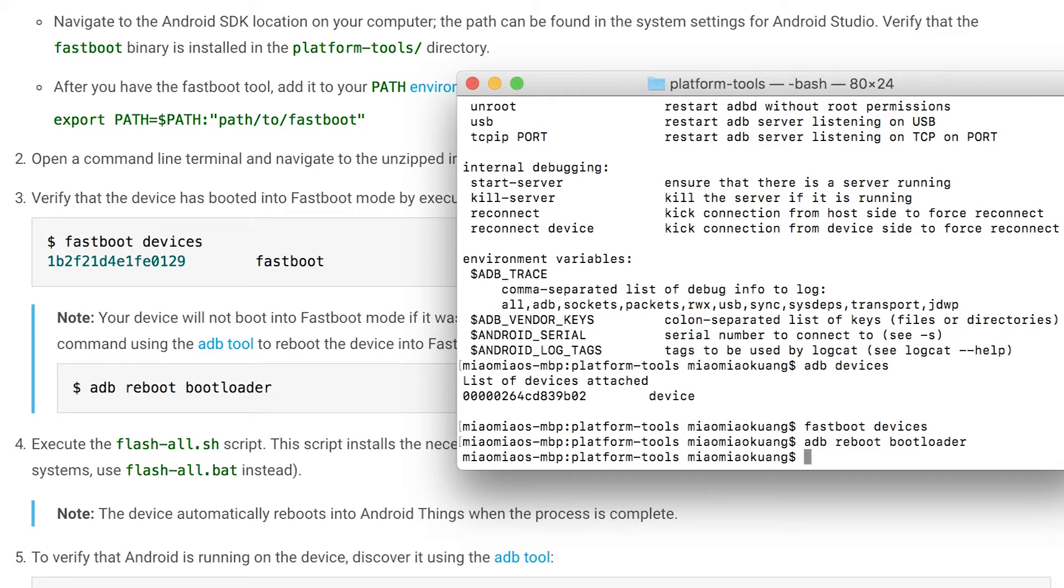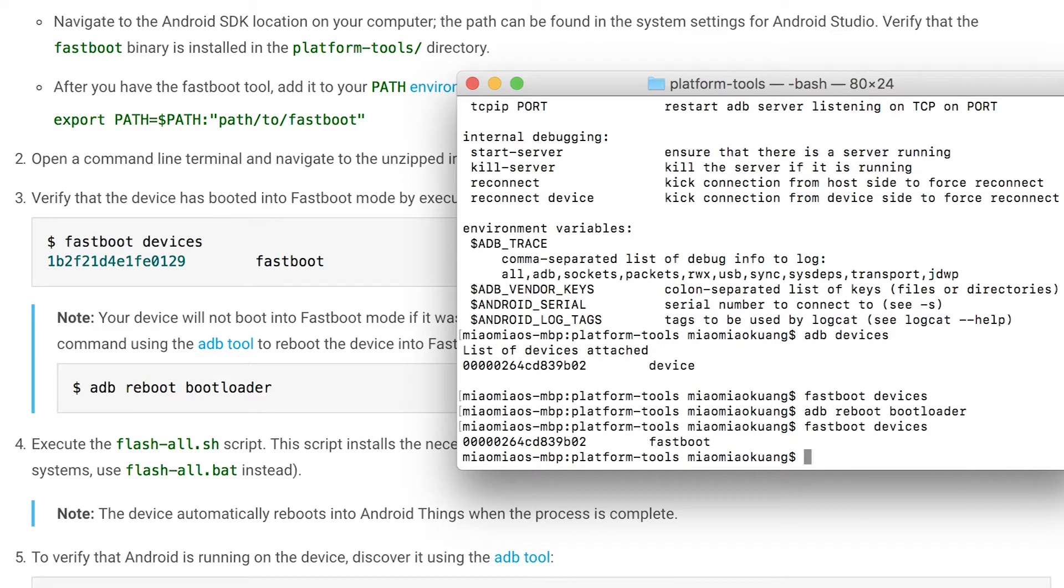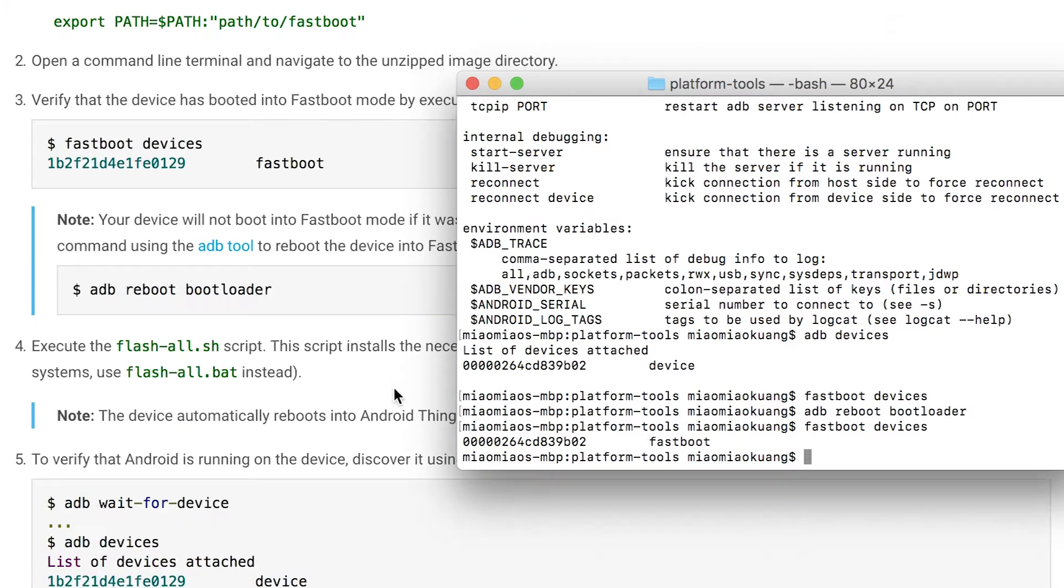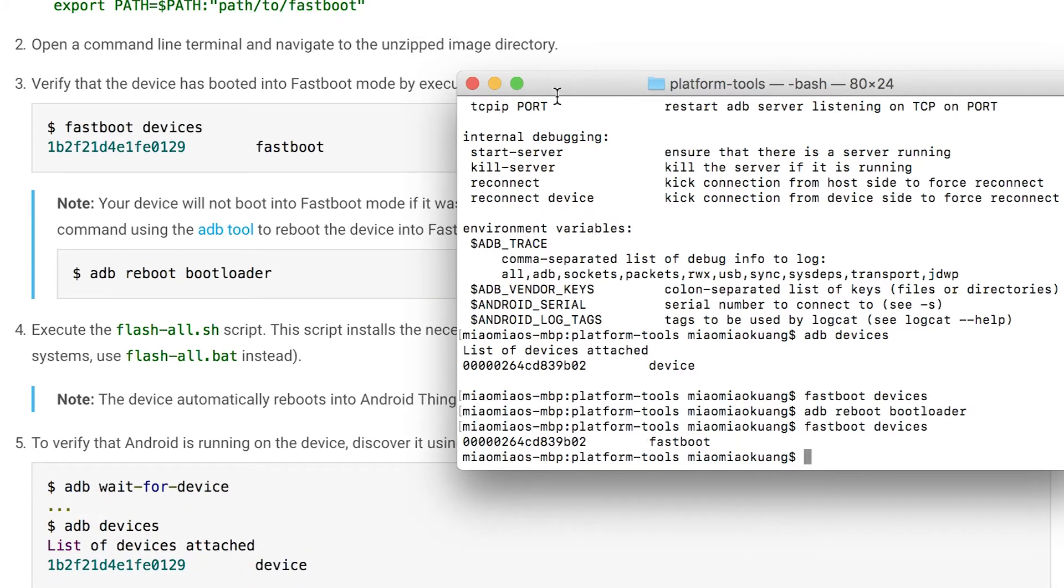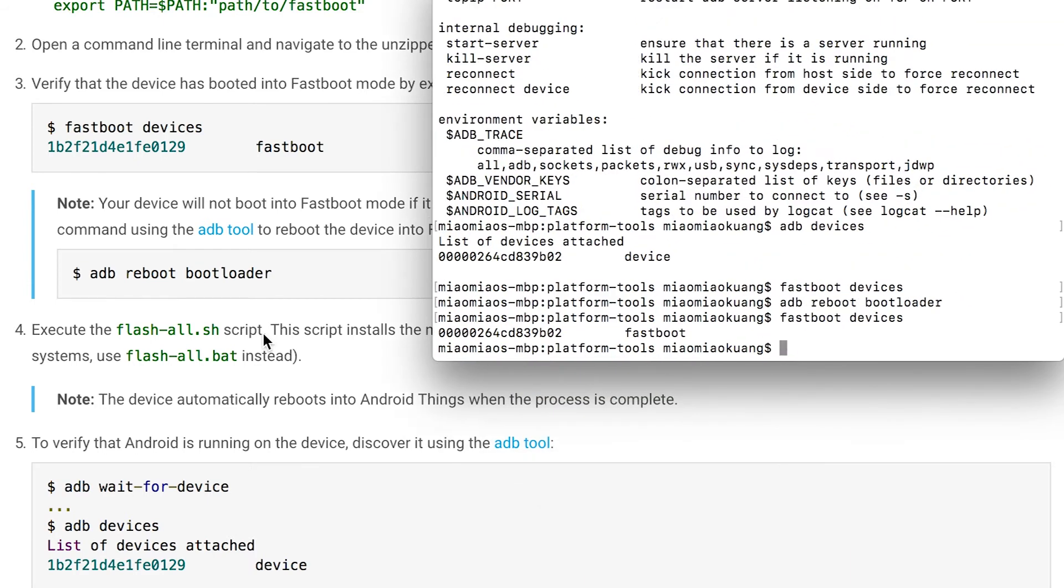What I'm going to do is ADB reboot bootloader, which means it will turn my device into a fastboot mode. Then I just see my screen kind of blanked and then went back to regular mode. Then when you see the screen just has the monitor brand, which means your device is in fastboot mode. Then we can repeat last line, just press upper arrow key, fastboot devices. Now you can see my Android Things kit is actually in fastboot mode. There is a number.